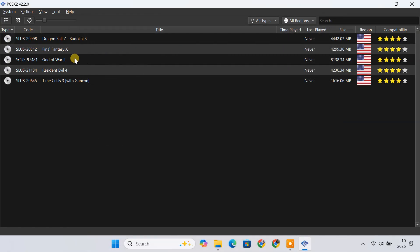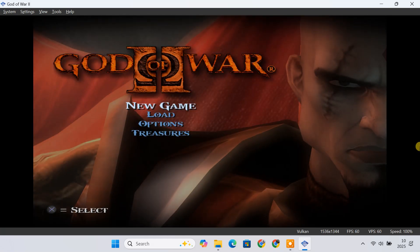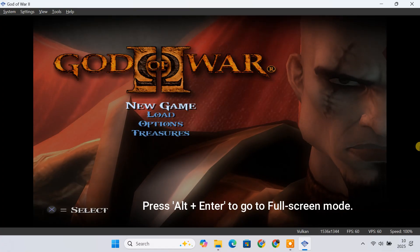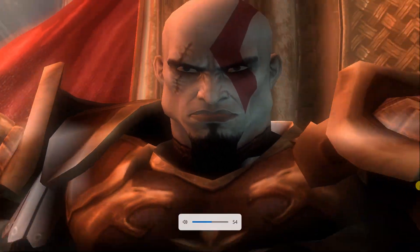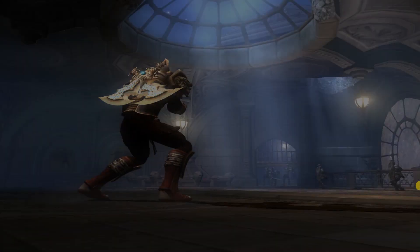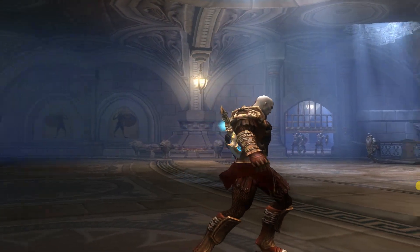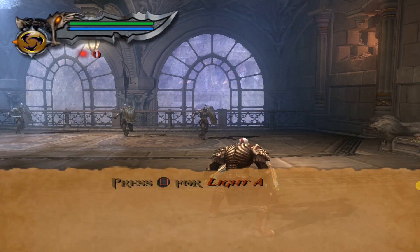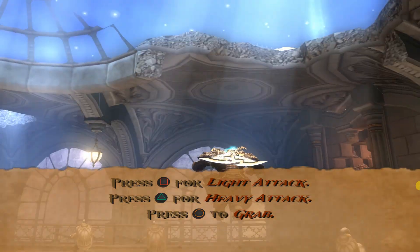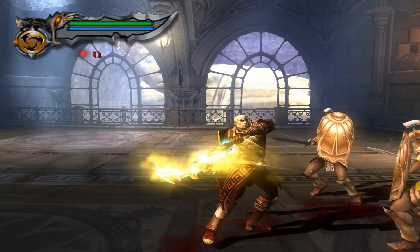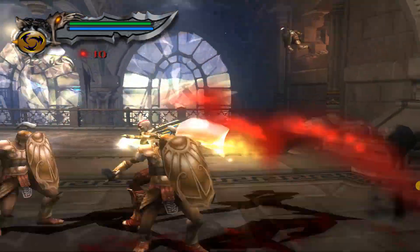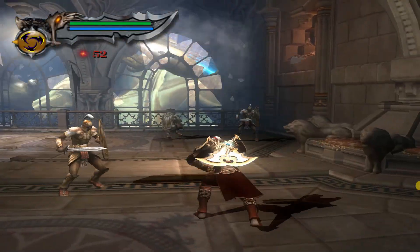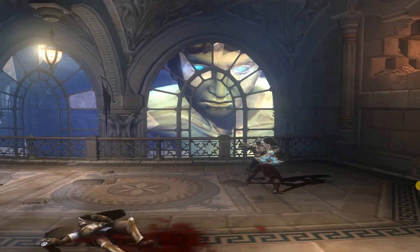Now it's time to play games. Simply double-click on a game you want to play and it will launch in a new window. To go to fullscreen mode, press Alt plus Enter. Right now I'm playing God of War 2. As you can see, the game is running smoothly and the visuals look far better than on the original console, thanks to the upscaling. I'm playing using only a keyboard and it works fine once you get used to the keys, but if you have a controller I'd still recommend using that for a more comfortable experience.